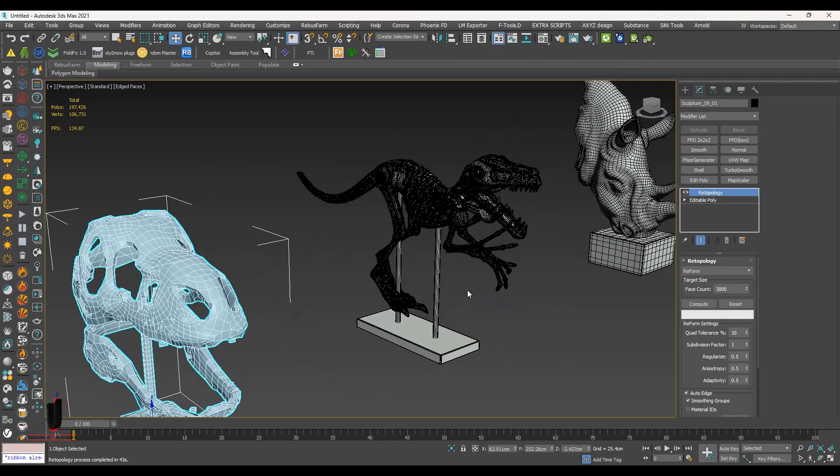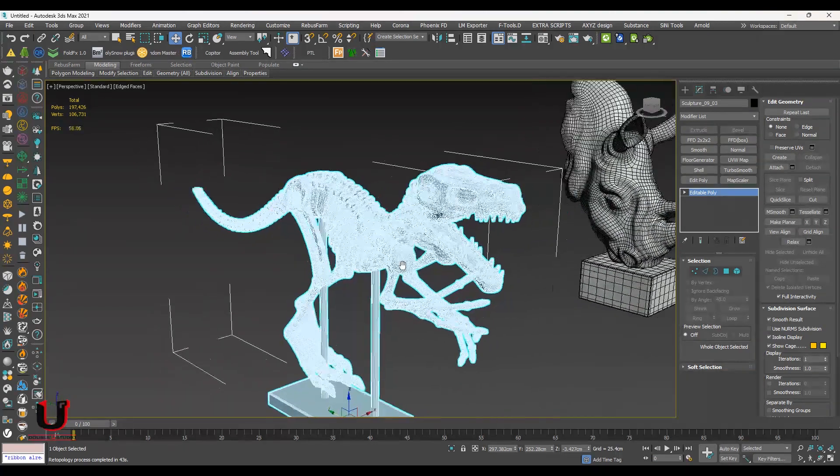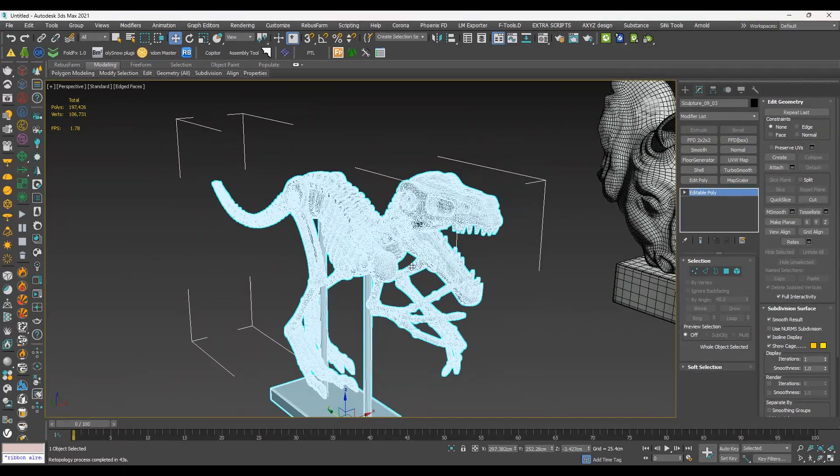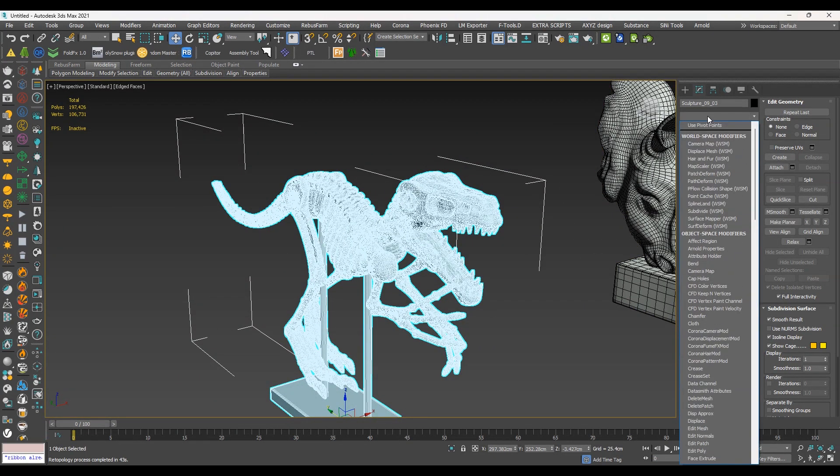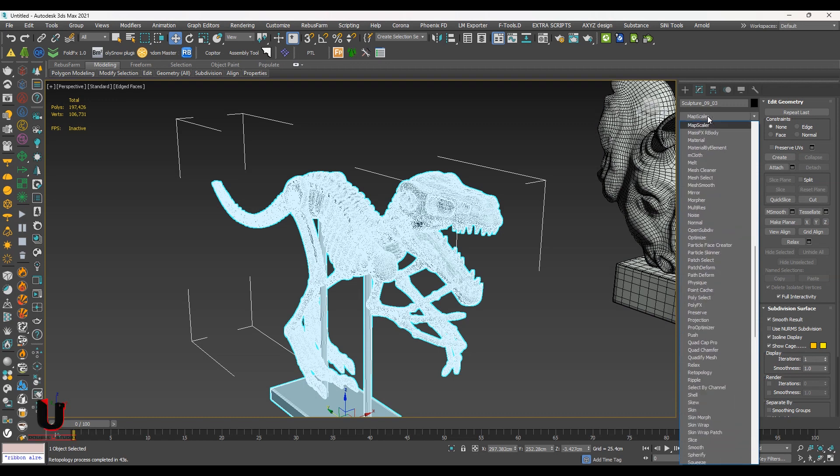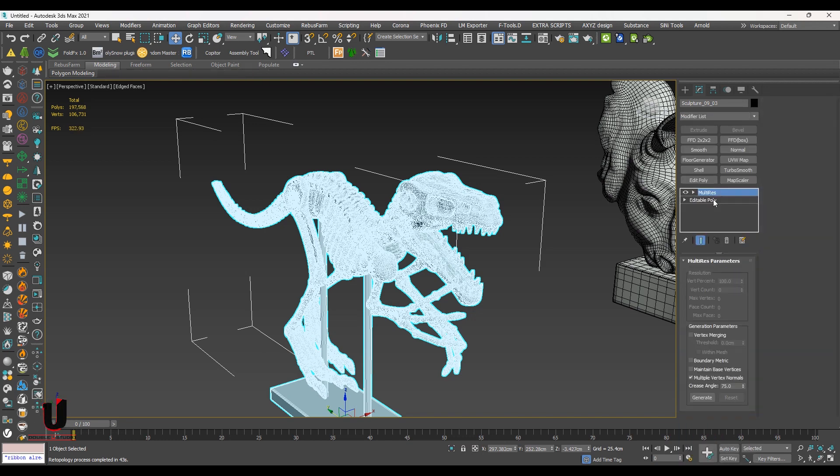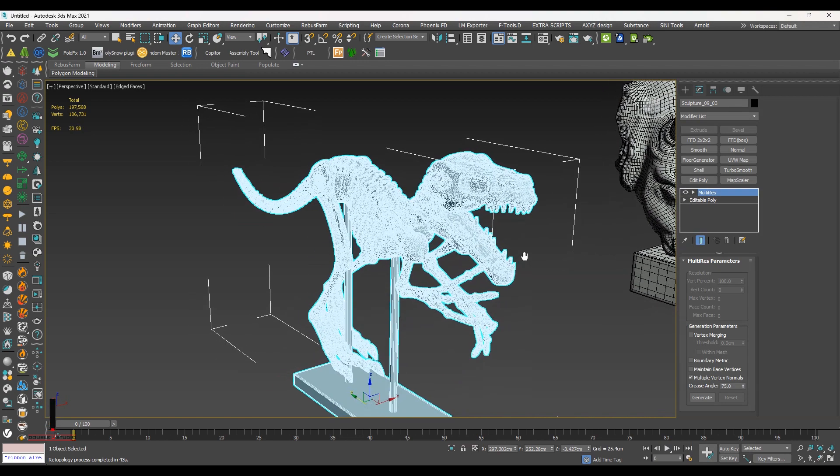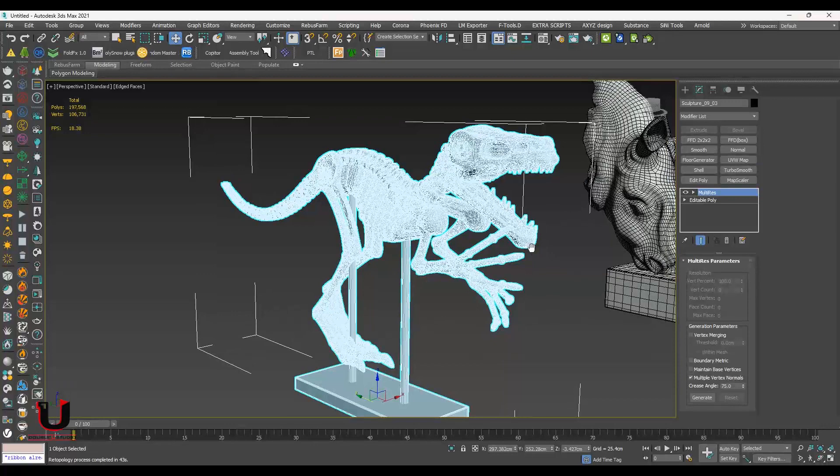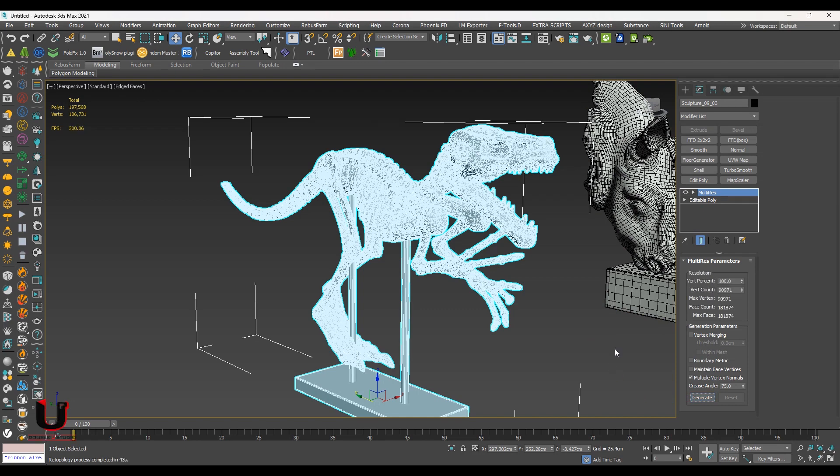Now select the second object to use the second command. Go to the modifier list and select the Multi Res. In Multi Res option, click on generate. It's faster than retopology. When the processing is complete.